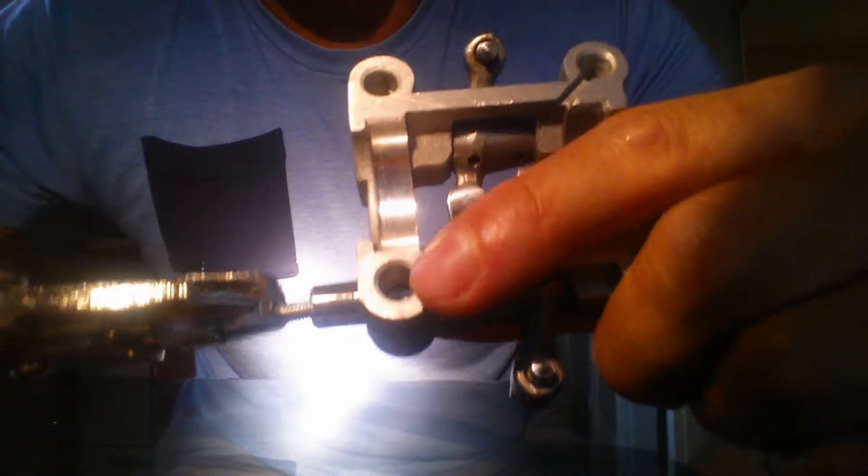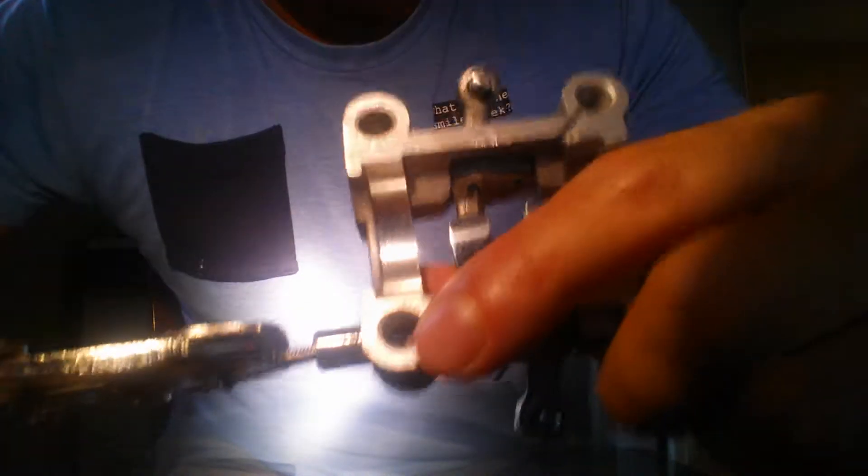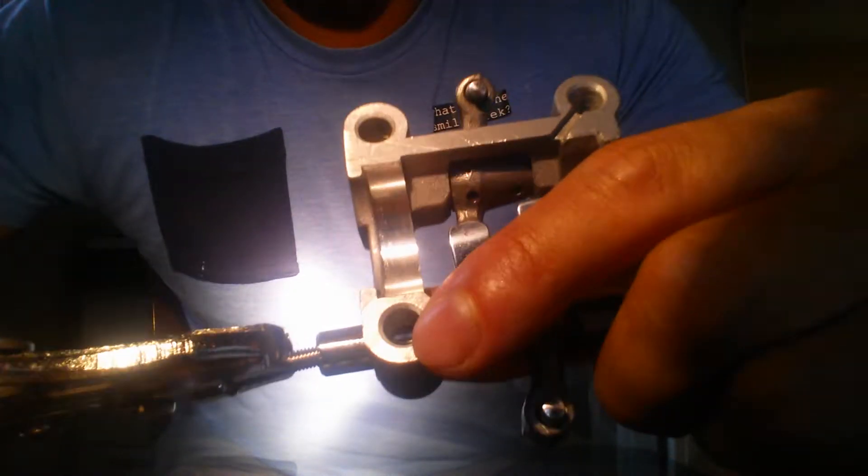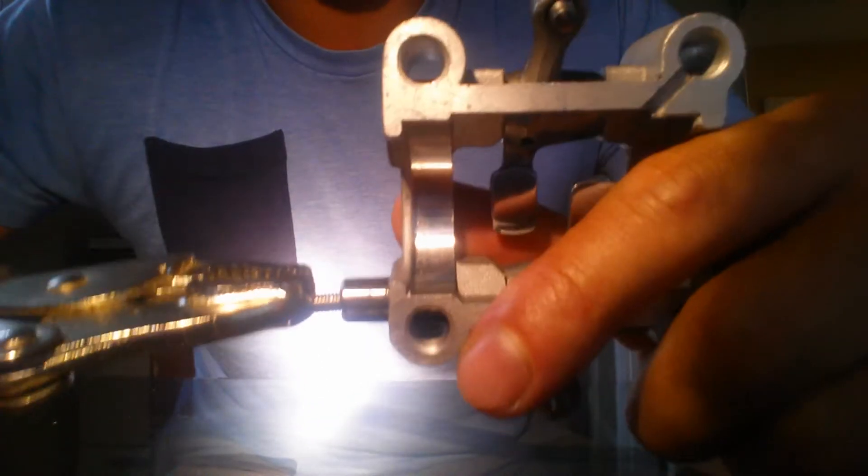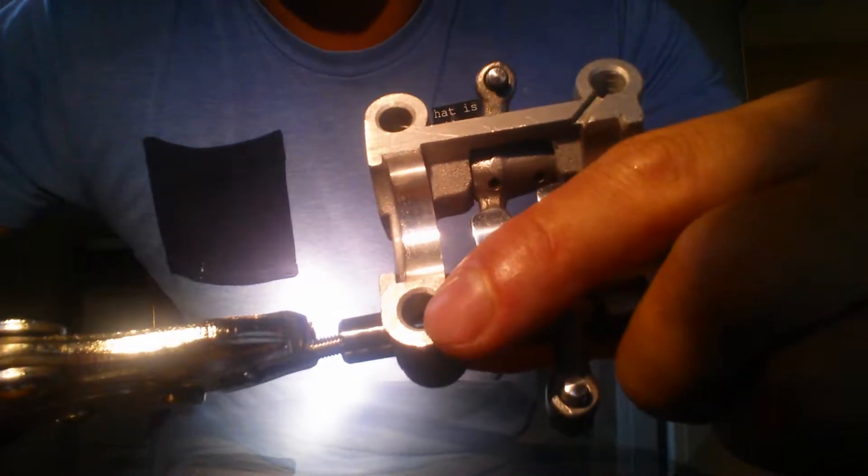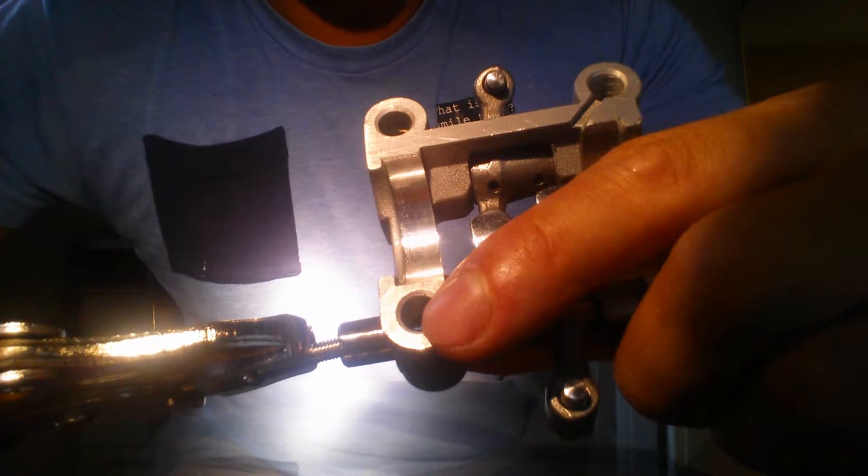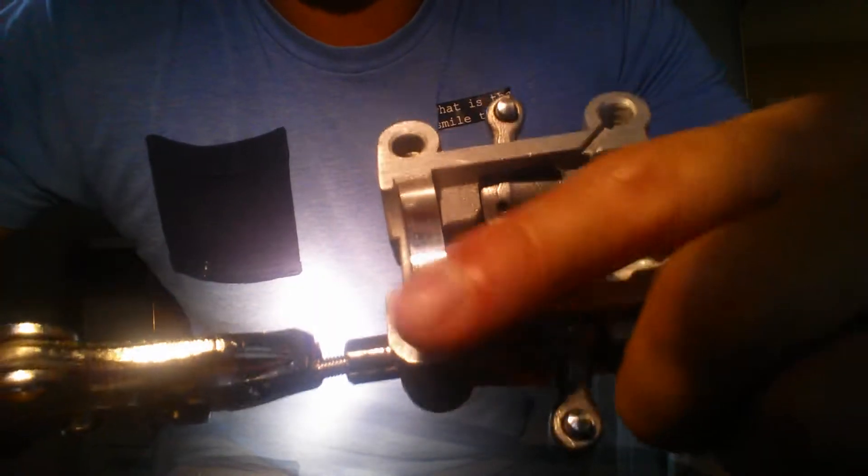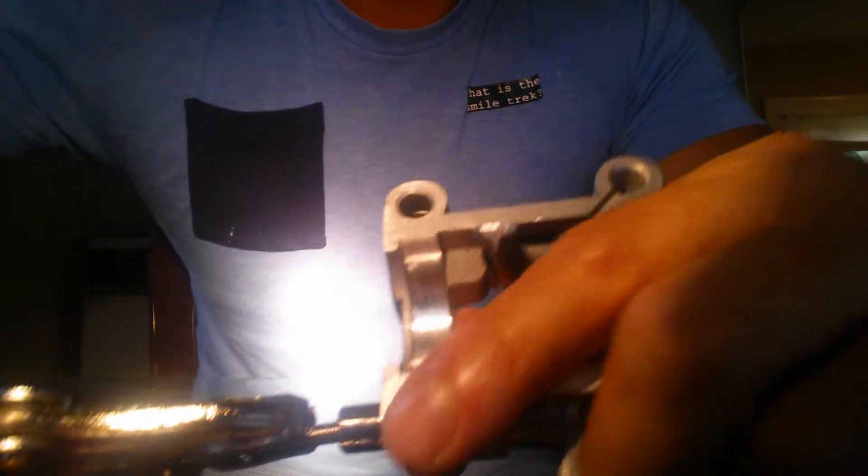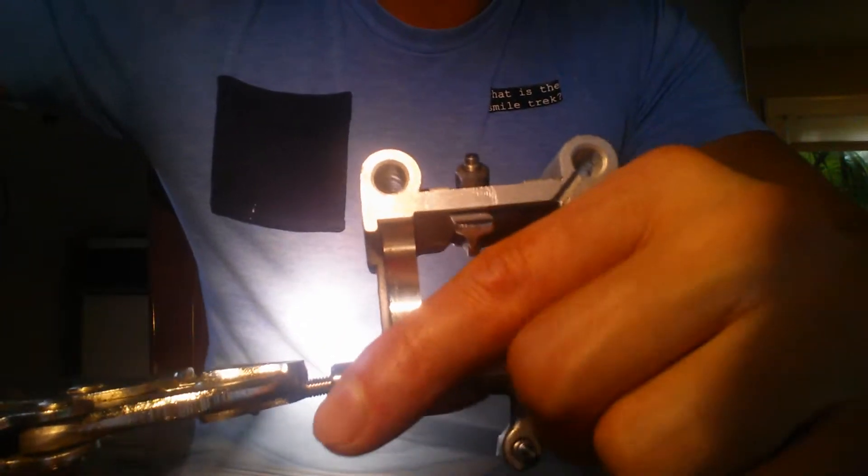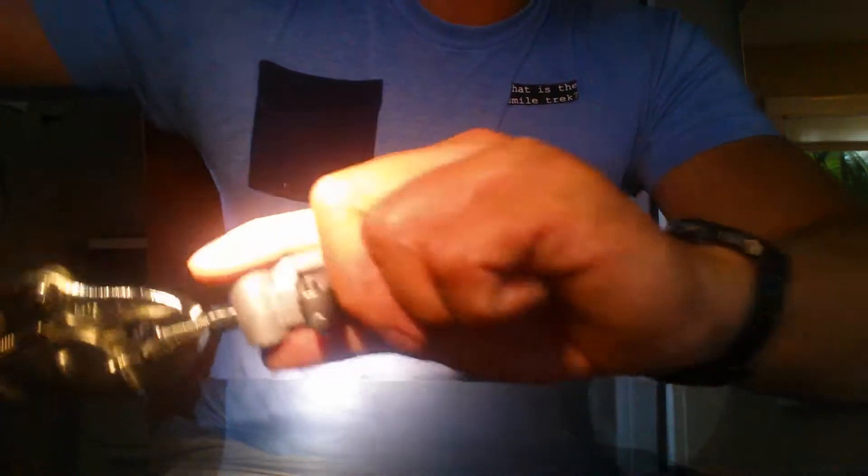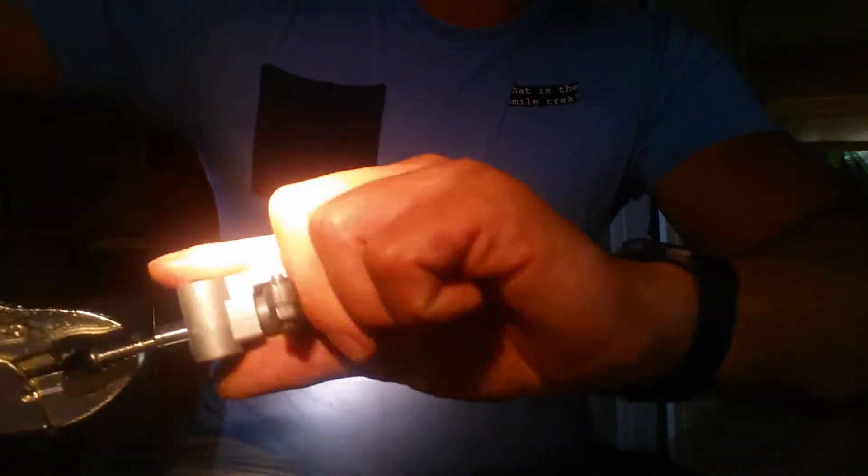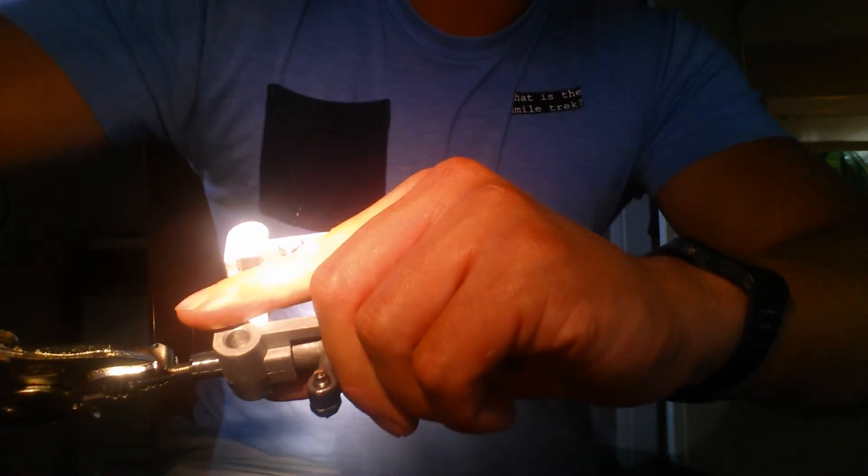So anyway, hopefully this is helpful. Again, I'm sure this is not the best way to go about doing this. This is kind of ghetto, but it's worked for me so far. We'll see if the bike starts after the installation. But anyway, thanks again and take care.